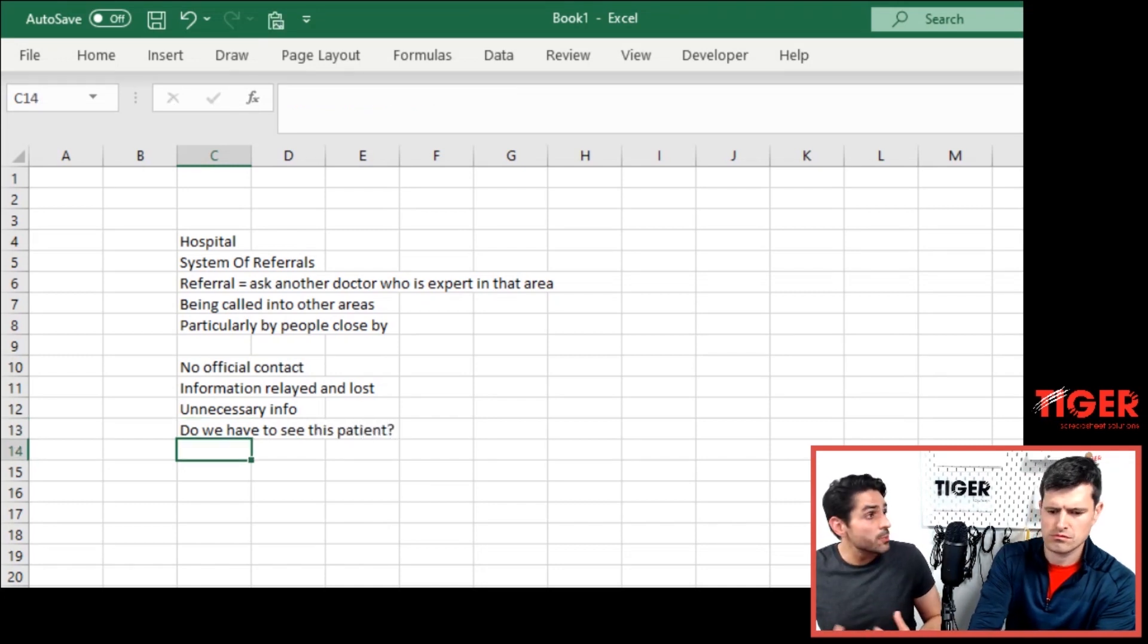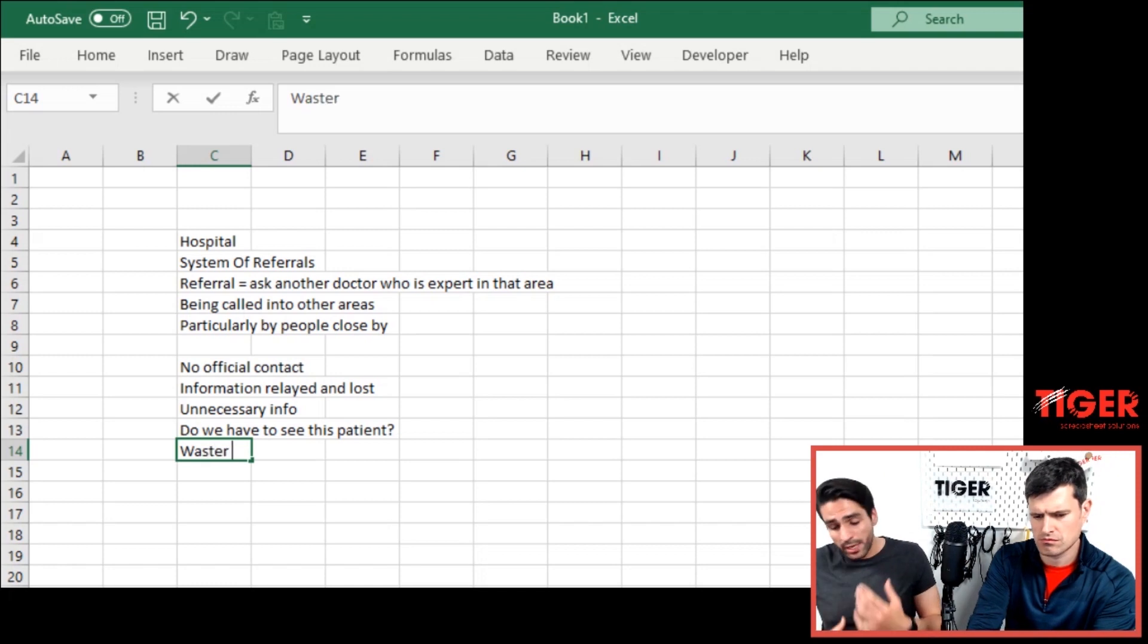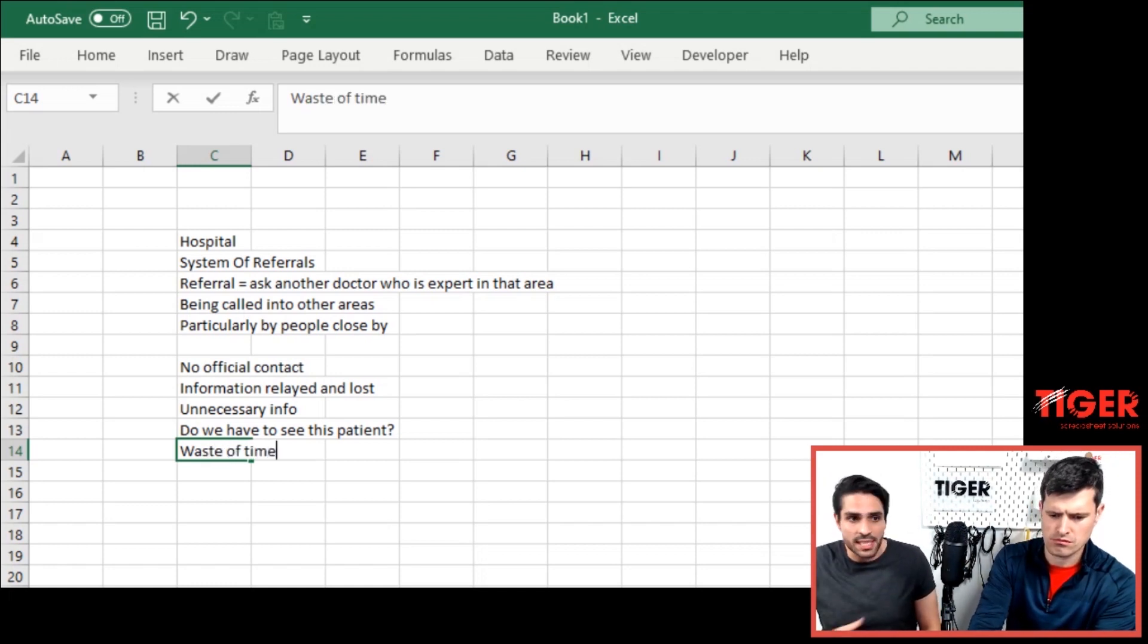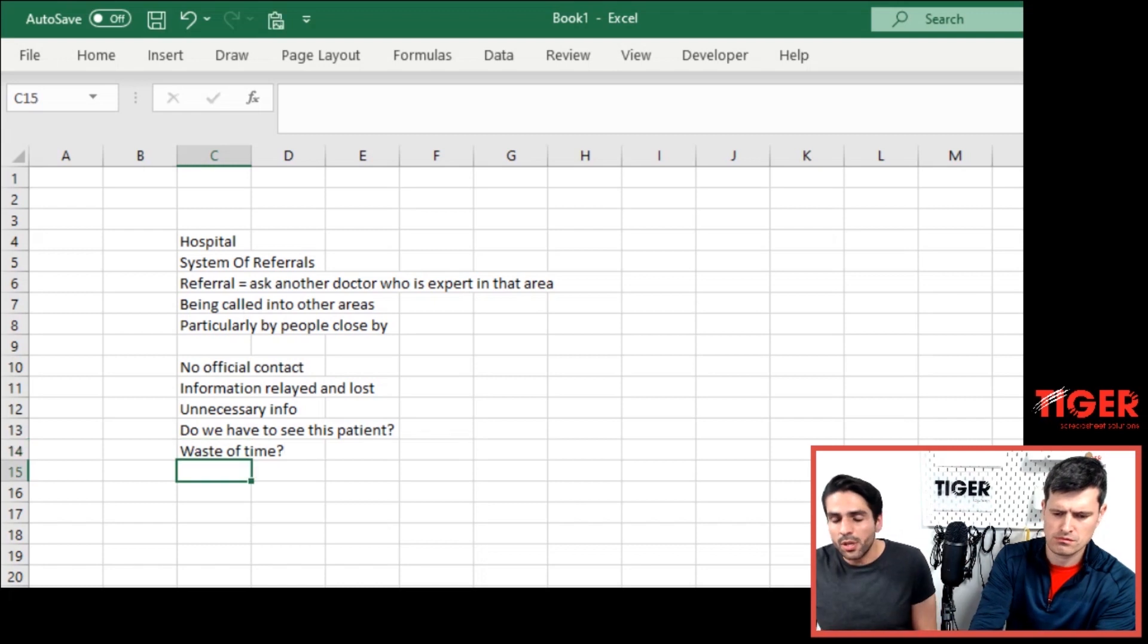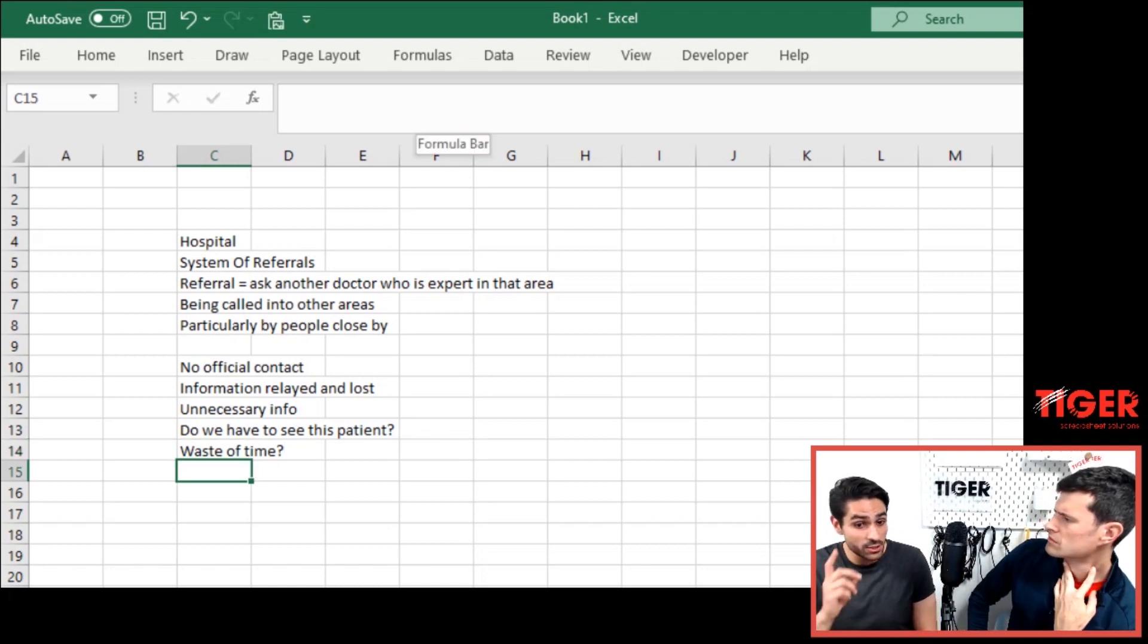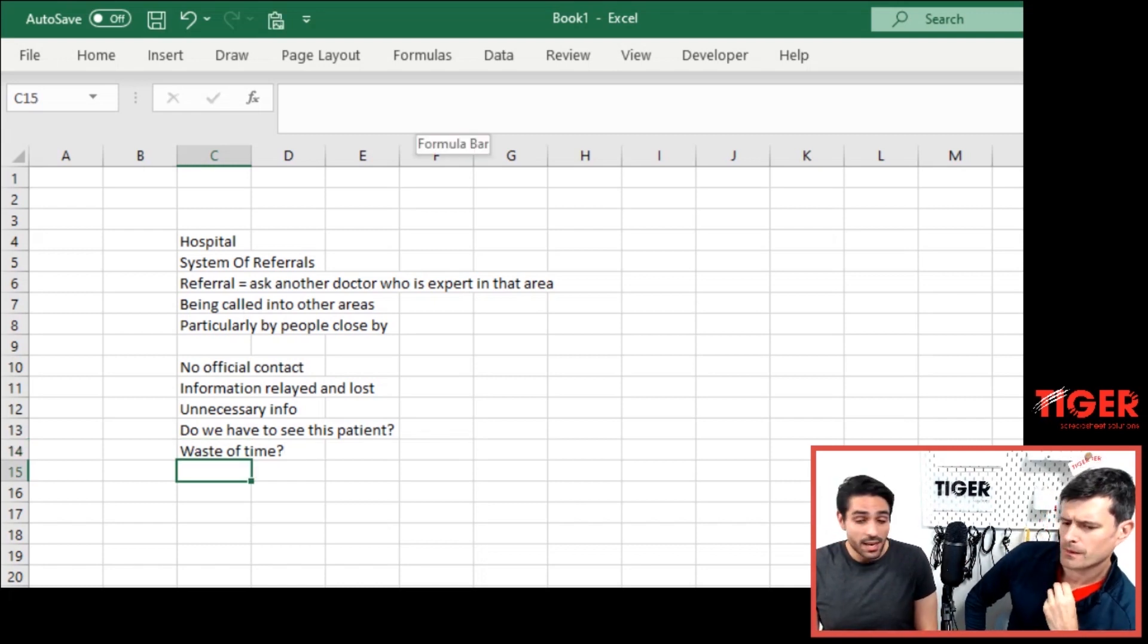And they say, oh, but you missed out this part. So it's really lost in translation, Chinese whispers and information is missed out. So exactly. Waste of time. Okay.